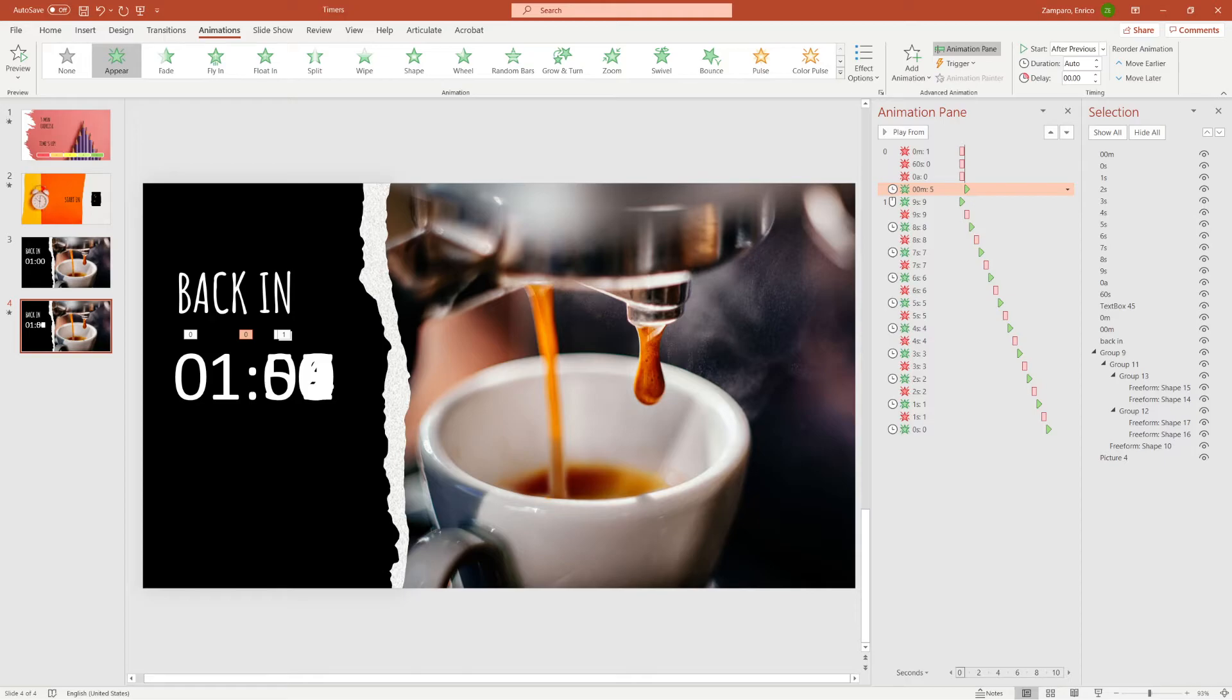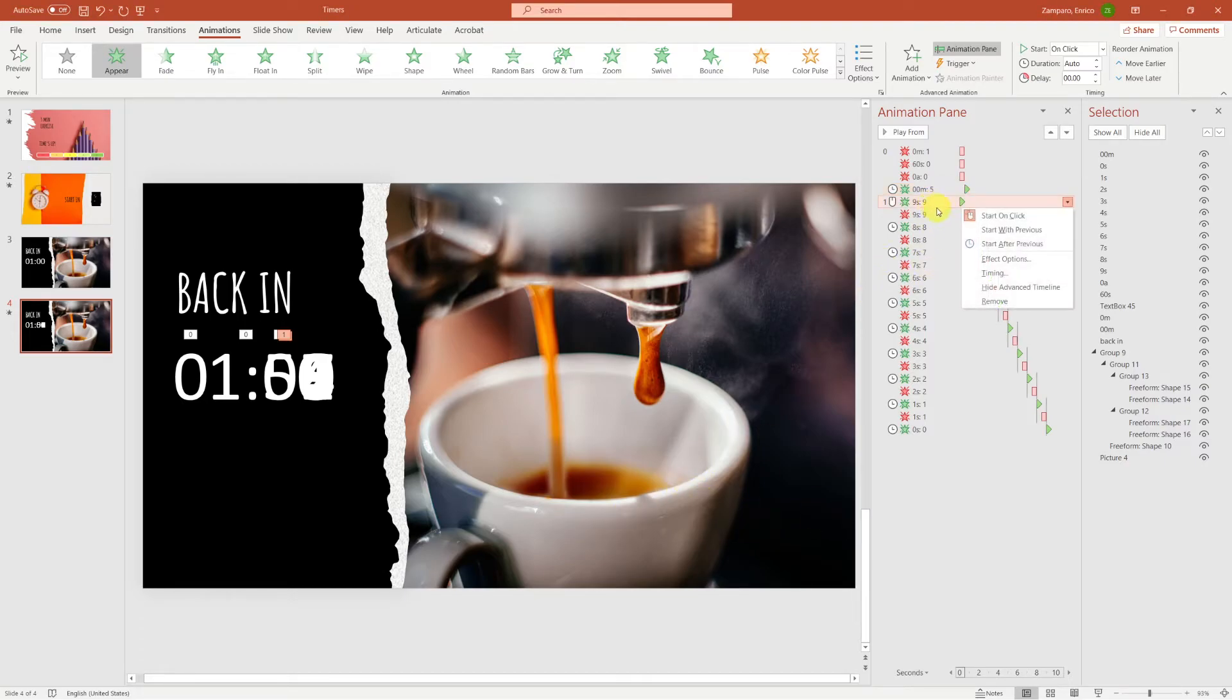So as soon as the 0 is gone, then the 5 will appear, and it will take half a second for it to appear. When the 5 appears, also the 9 has to appear. So let's click on the 9, and select start with previous.